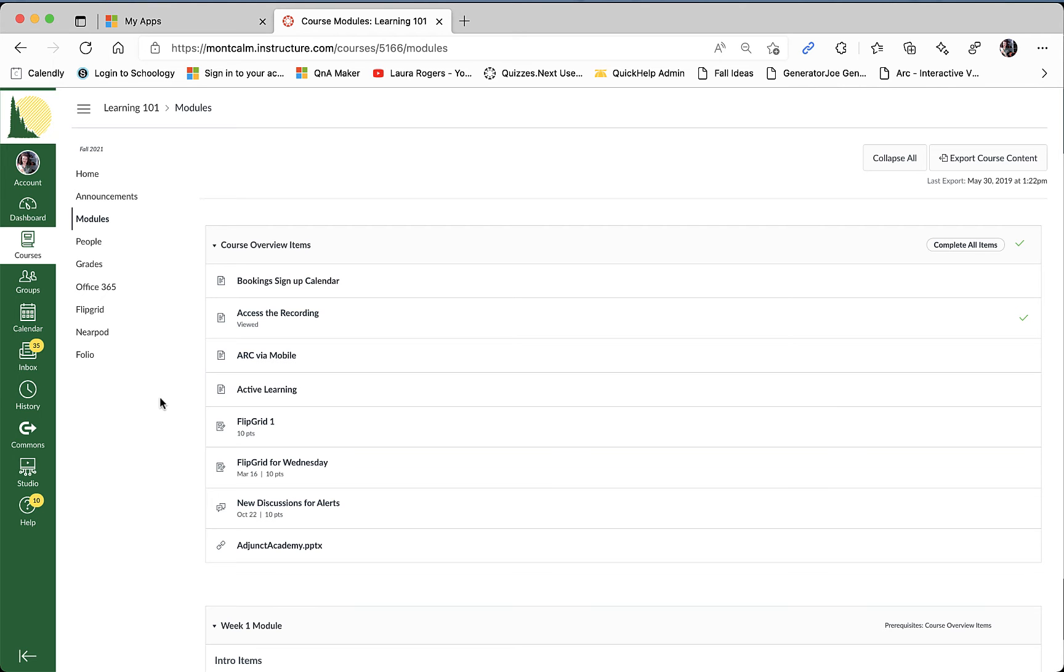And so to do that we're going to have to navigate to a Canvas course. So if you're not already in your Canvas course that you're going to be submitting for, you can go ahead and do that now. I'm using a test user, Marilyn Student is her name, and we are in a test course here that will help you to better understand the process.